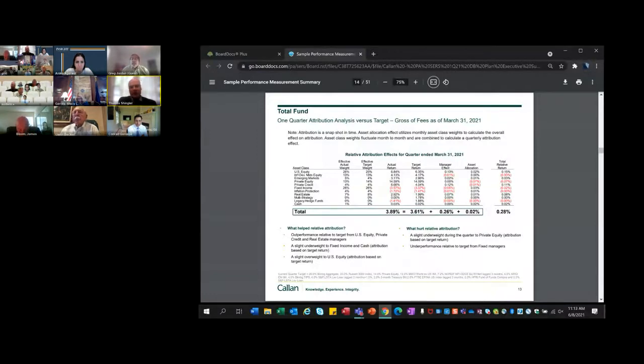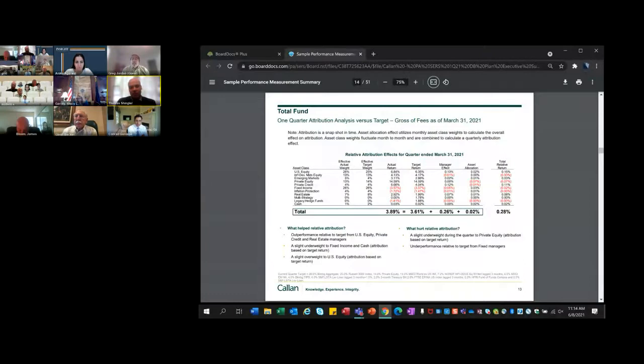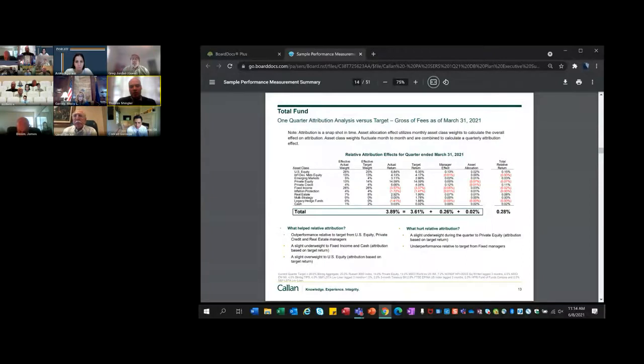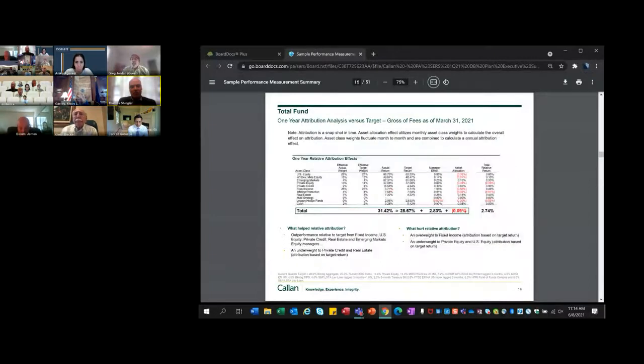This is showing the performance for the quarter. Seth mentioned this at the last meeting in April - it was a good quarter in the first quarter. We're showing this gross of fees because we need this for the attribution we do. We do have net of fee returns starting on page 22. The net of fee return was 3.52%, 3.89% gross. The return was positive relative to the target with manager effect, meaning the asset allocation, any structural differences like the small cap overweight and U.S. equity helping, and any impact from active management. It was a good start to the year.